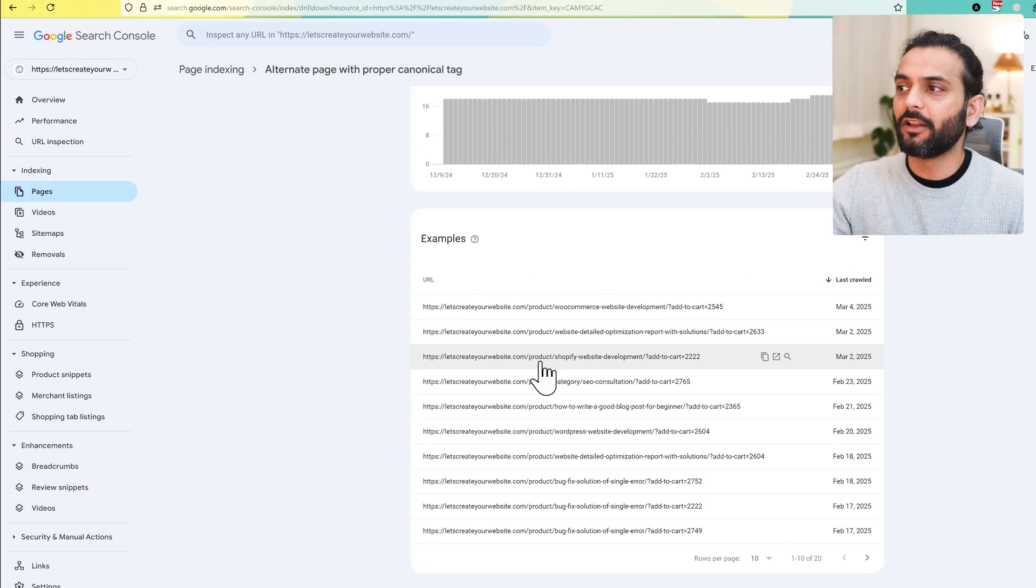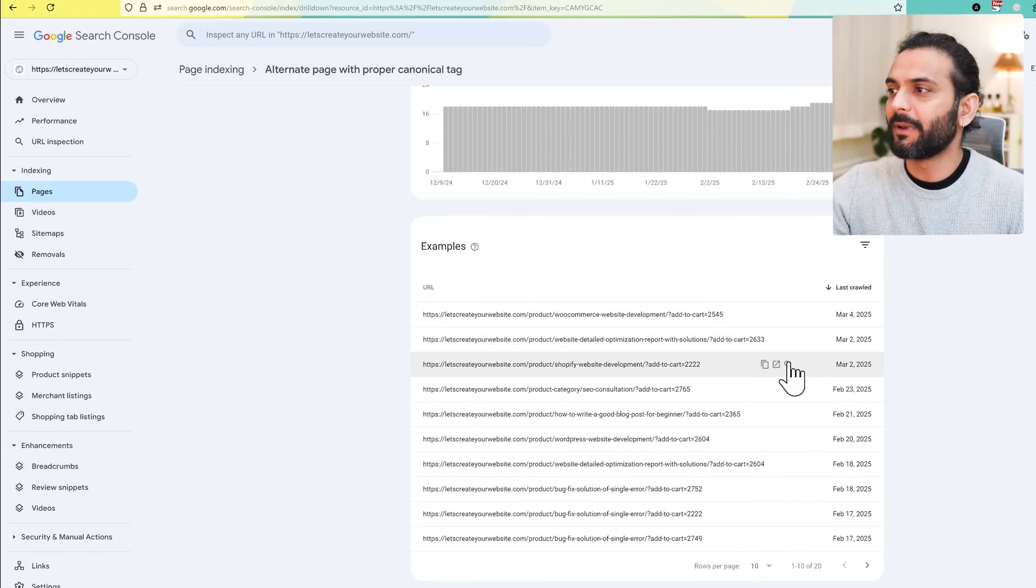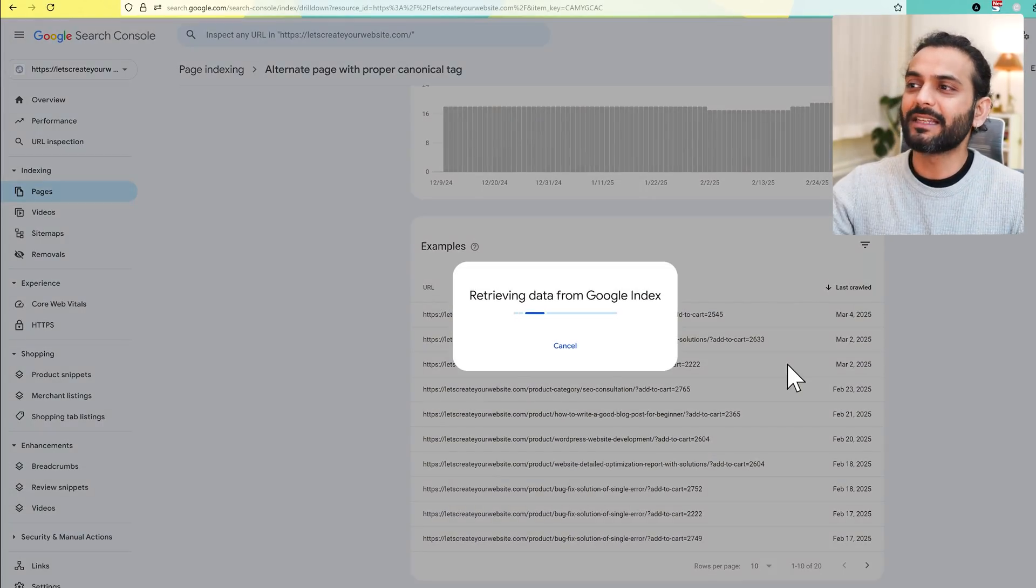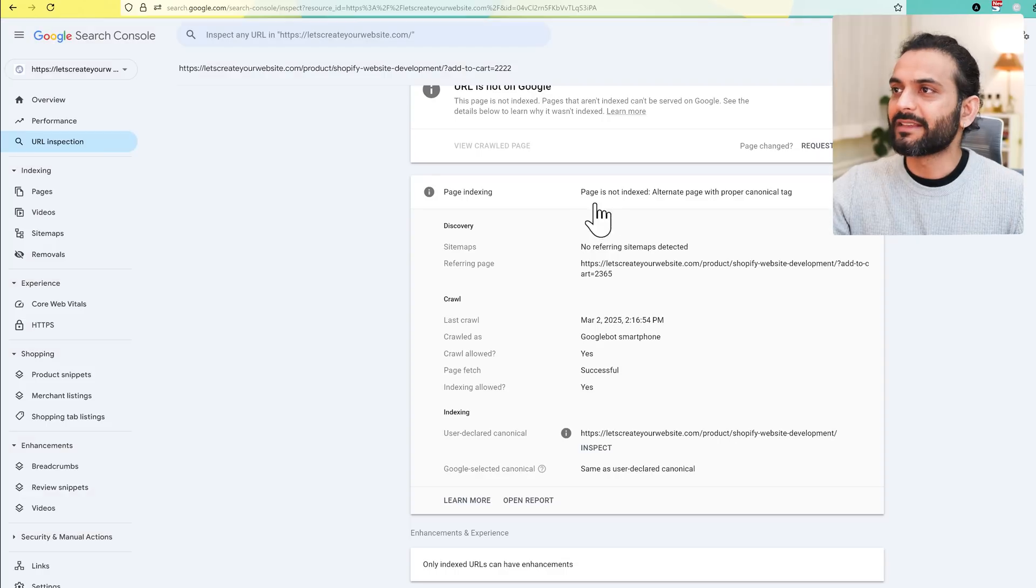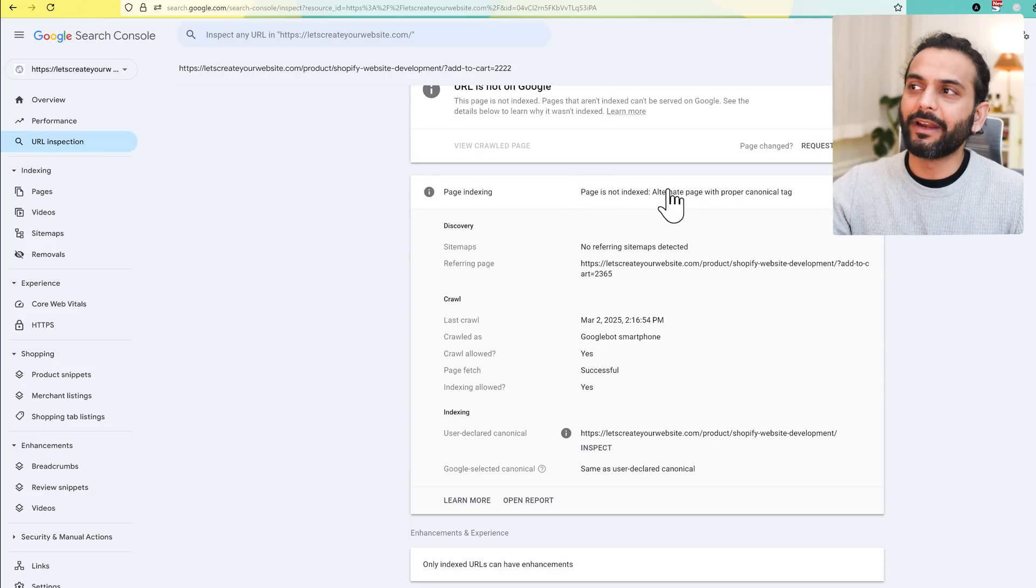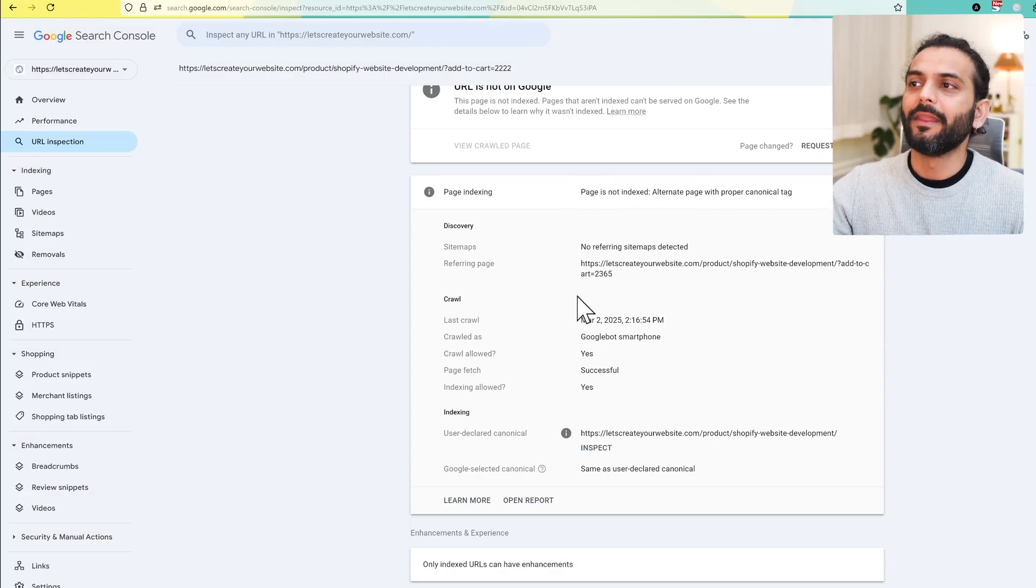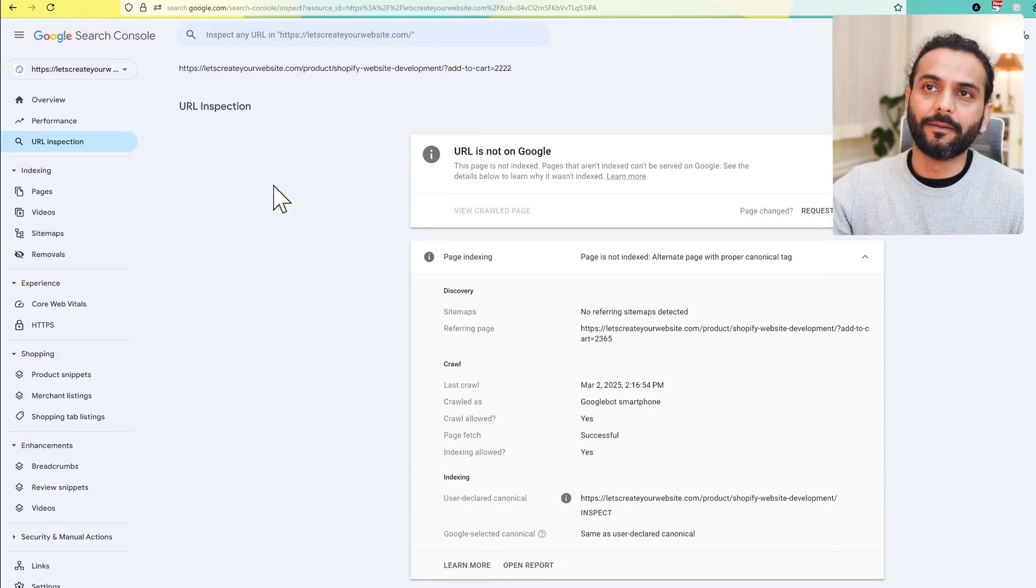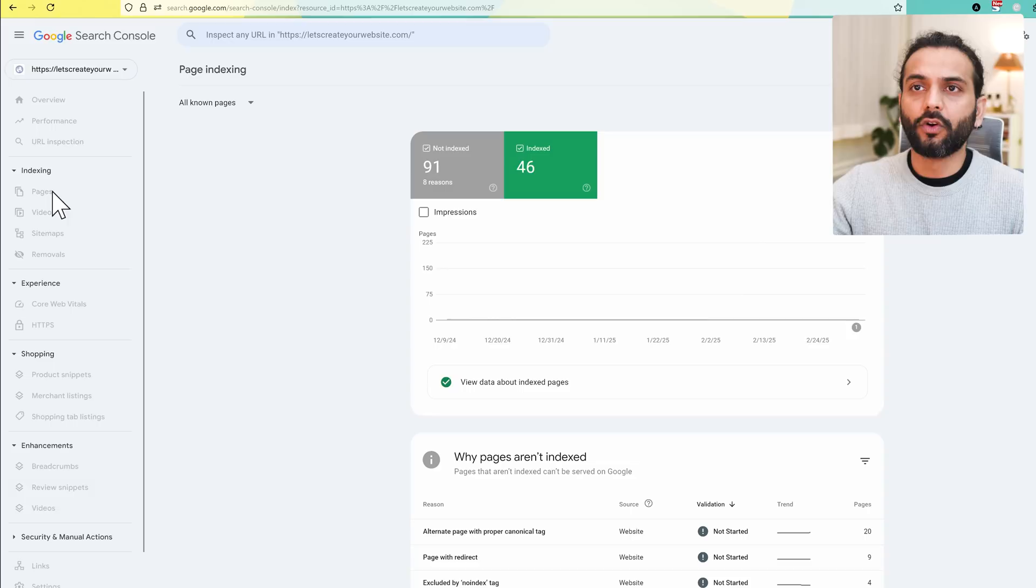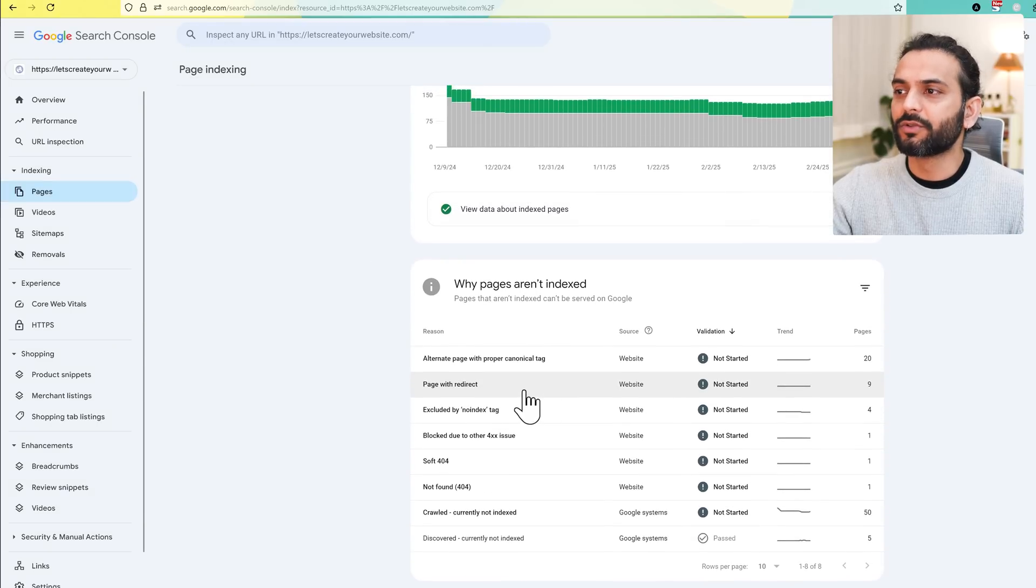Every time you see an issue, you can click on the issue and all the pages of the website will be shown here. When you click on this glass icon, for example this icon, you can see why they're not being indexed. You can see issues like page not indexed, alternate page with proper canonical tag, and no reference sitemap detected.